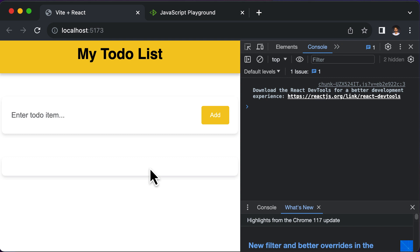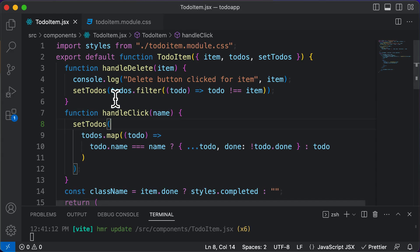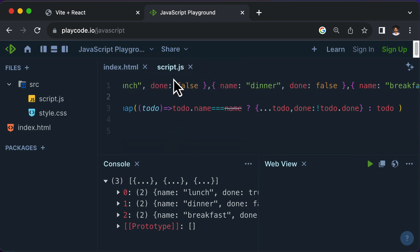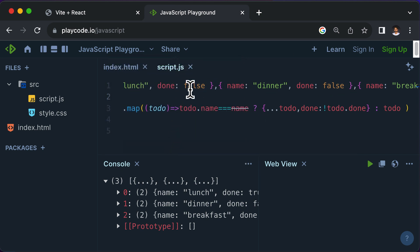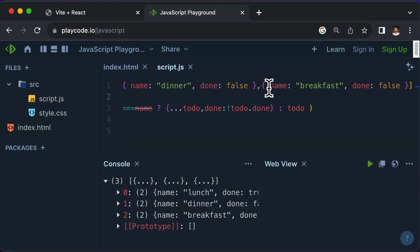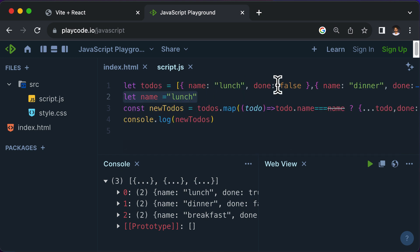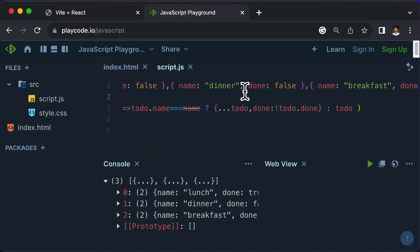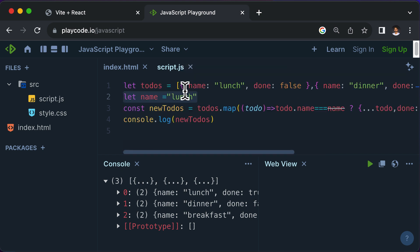In this lecture, let's write the logic to calculate the total number of completed and incompleted to-do items. The way we are going to calculate that is by looking at the to-dos array, which contains different objects with their done property set to true or false. To calculate the completed items, I need to loop through the list and count how many items have done set to true.